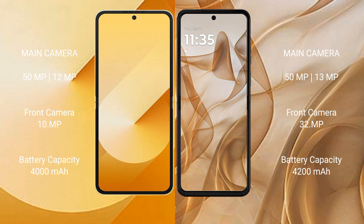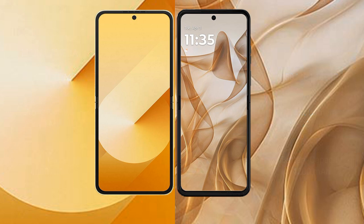The Samsung Galaxy Z Flip 6 has a 4000mAh battery with 25W fast charging support. The Motorola Razr 50 has a 4020mAh battery with 31W fast charging support.